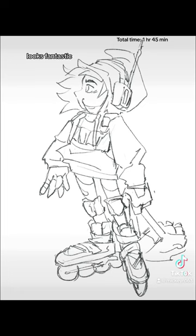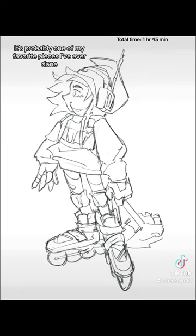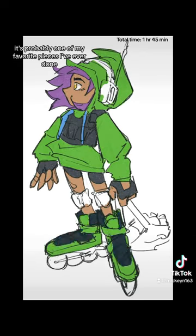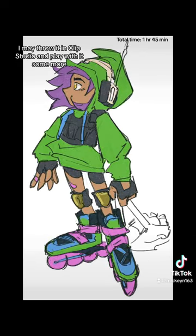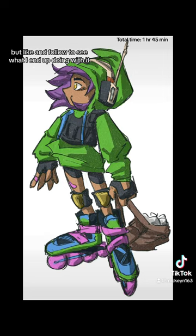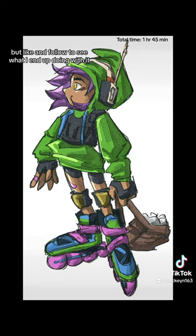Looks fantastic. It's probably one of my favorite pieces I've ever done. I may throw it in Clip Studio and play with it some more, but like and follow to see what I end up doing with it.